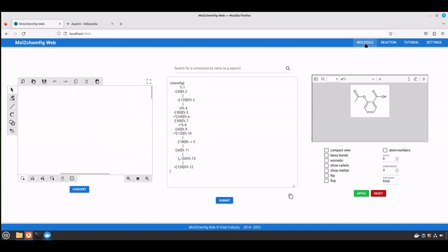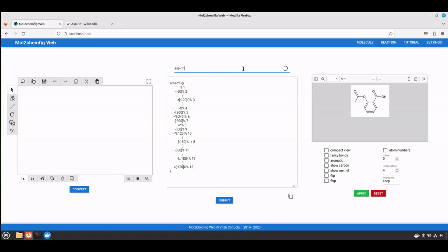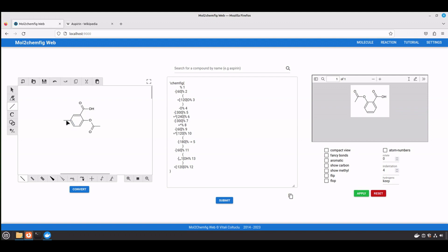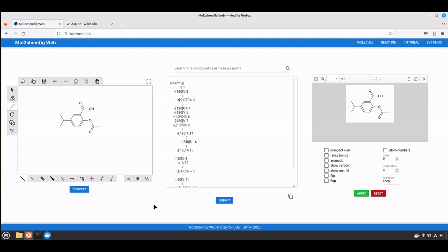Now you need to go back, type again aspirin, and now the structure is inserted into the sketch as well. Now perform any modifications you need, and voila, it's done.